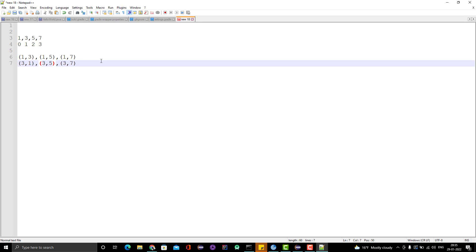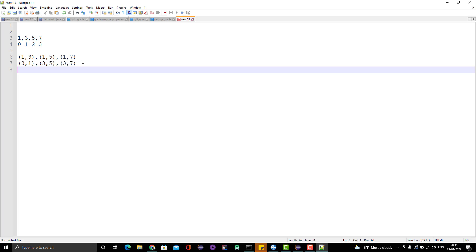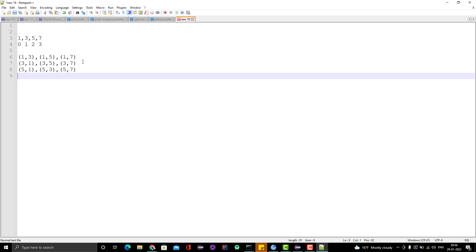And similarly for the second index element — which is 5 — we have 5,1 then 5,3 then 5,7. And for the last one, 7, we have: 7,1 then 7,3 then 7,5. If we have any duplicate element, we will have something like 3,3 or 5,5 and we will be matching.